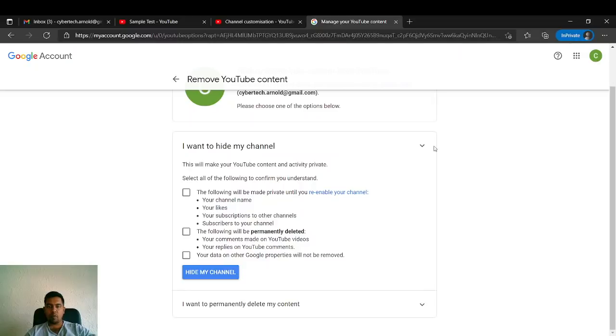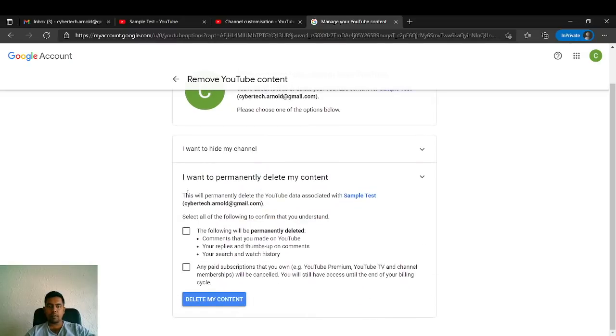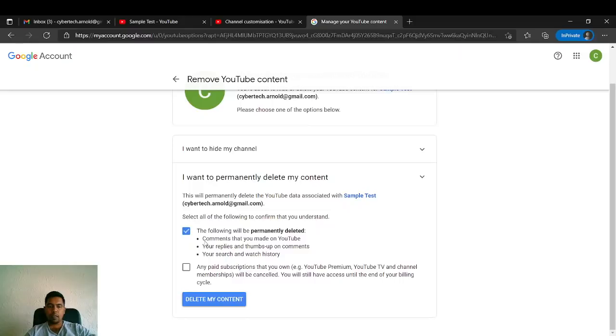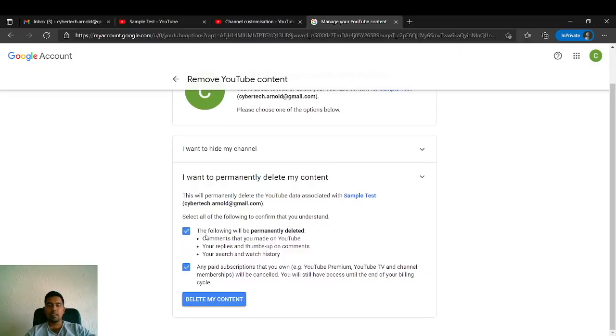If you want to permanently delete your content, you have this option. If you click 'I want to delete my content,' it will only delete your comments, replies, or search history. All paid subscriptions—YouTube Premium, YouTube TV channel, and memberships—will be canceled.